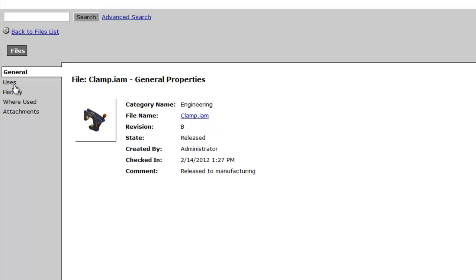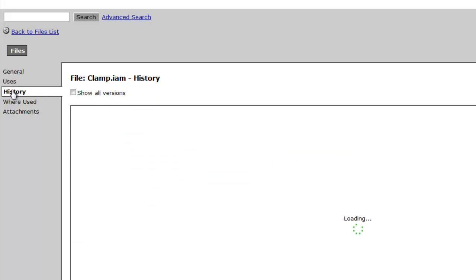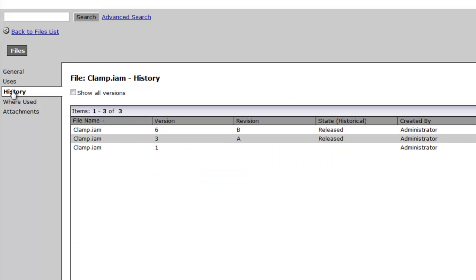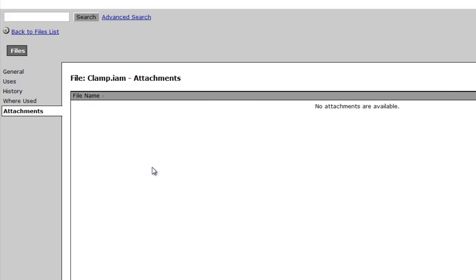I have my Uses tab, just like we did over in the Vault client. I have a History tab that shows me the history of this file. I have a Where Used function, which will show me that that is used on the drawing. And I have an Attachments tab, which would show me if there is any files that were not direct file references that were attached to this.